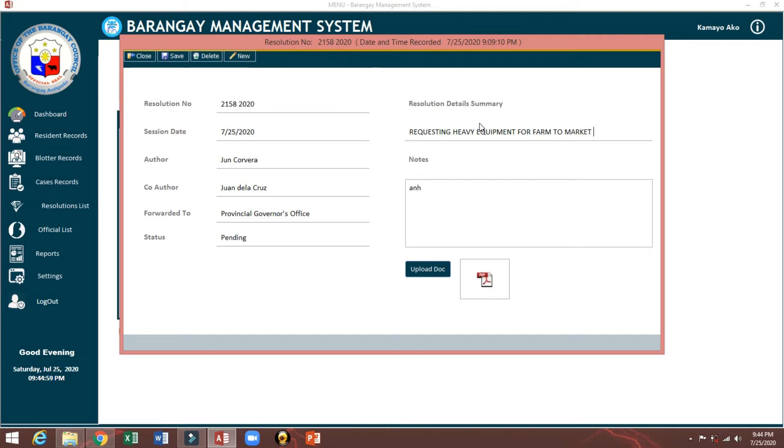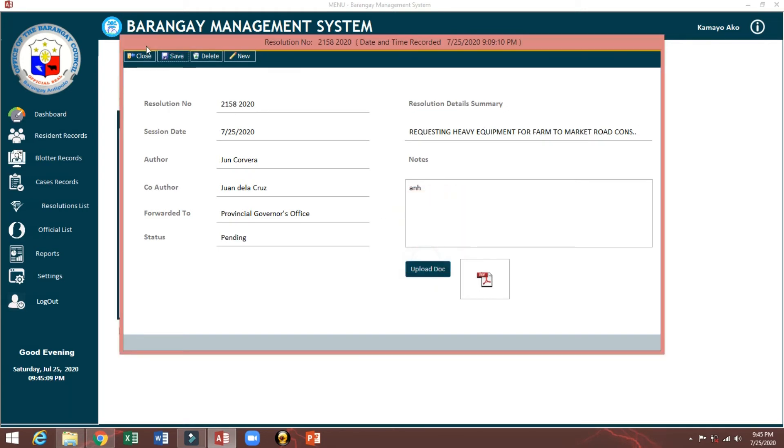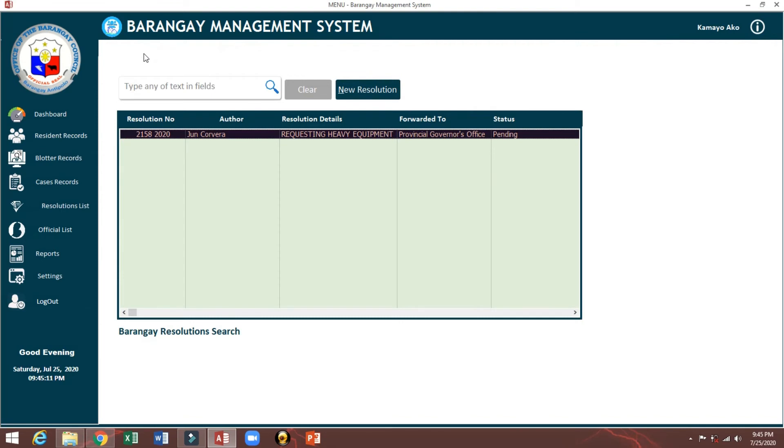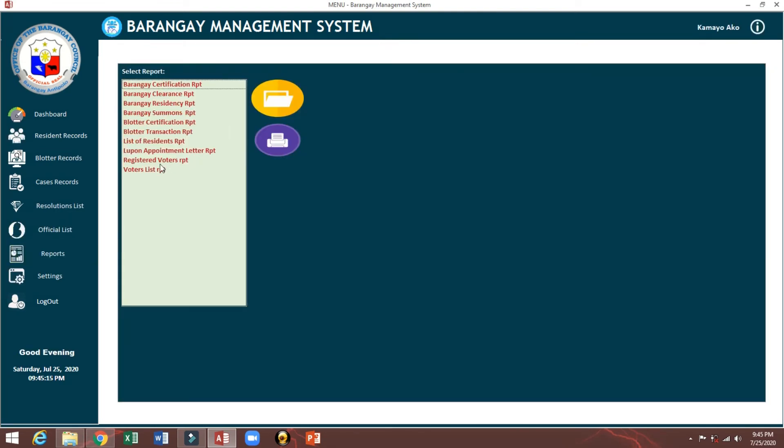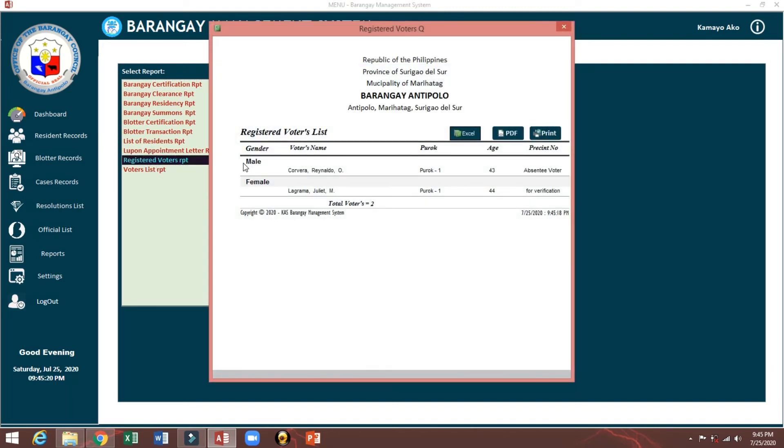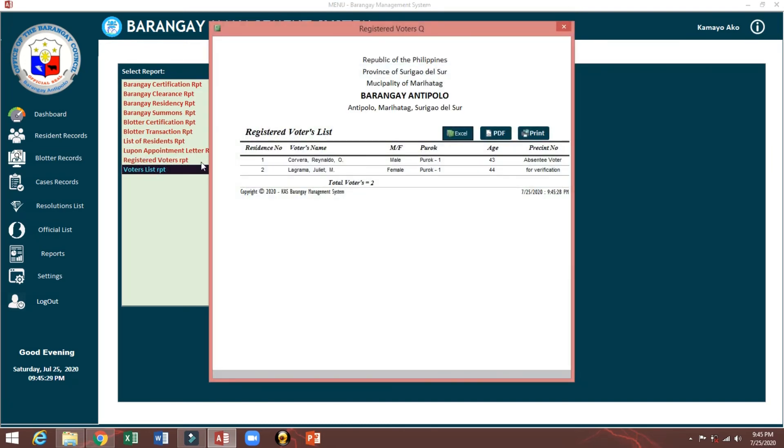Officials report. You can bring registered voters here by gender. You can save by PDF or Excel or print. And also here voters list. You can see also by Excel and PDF.